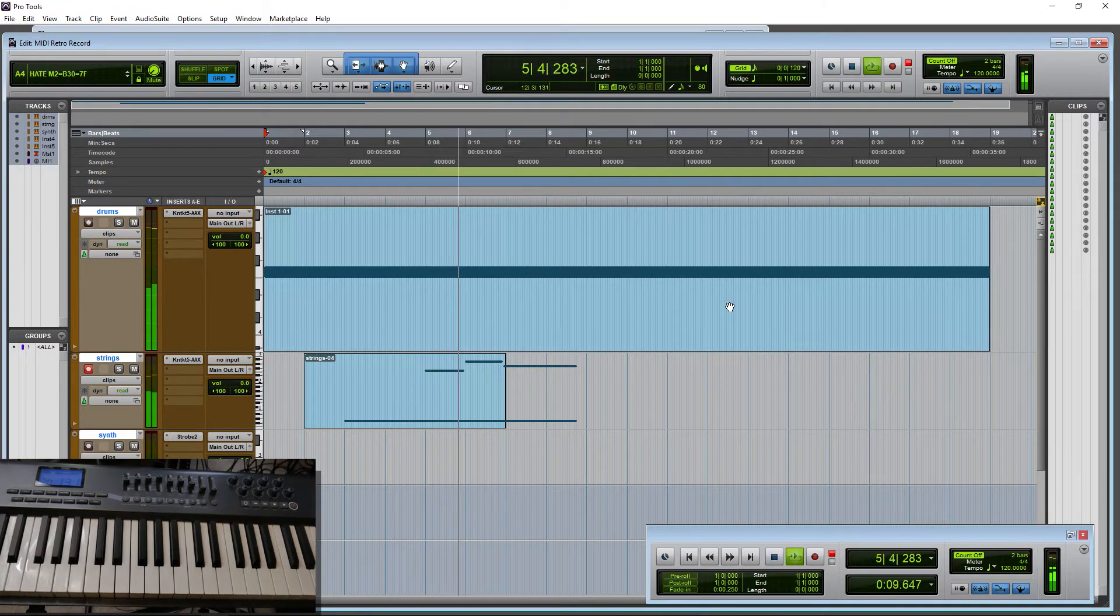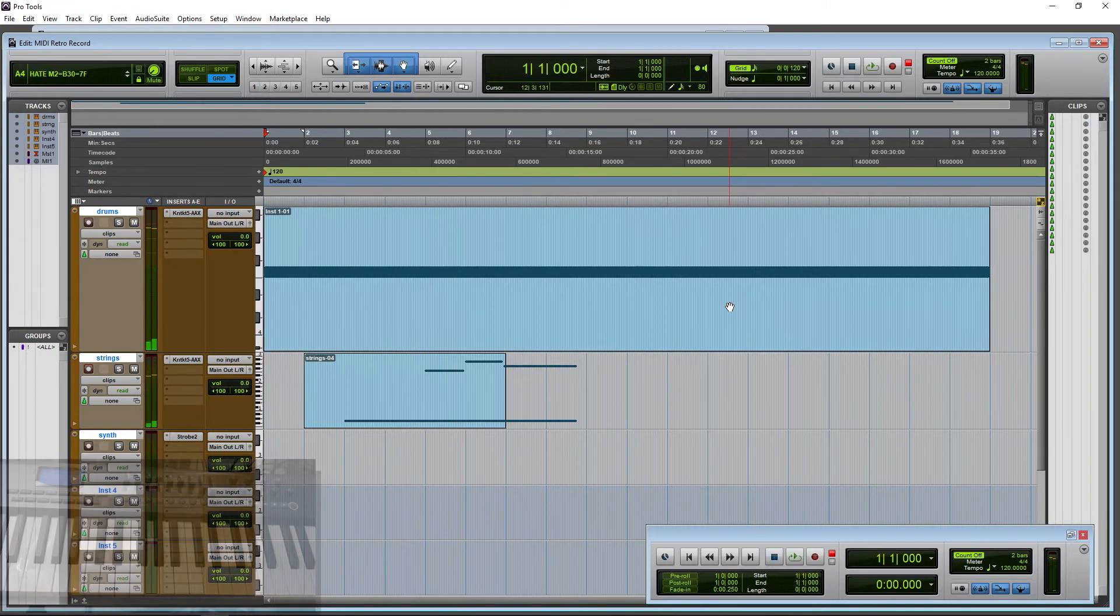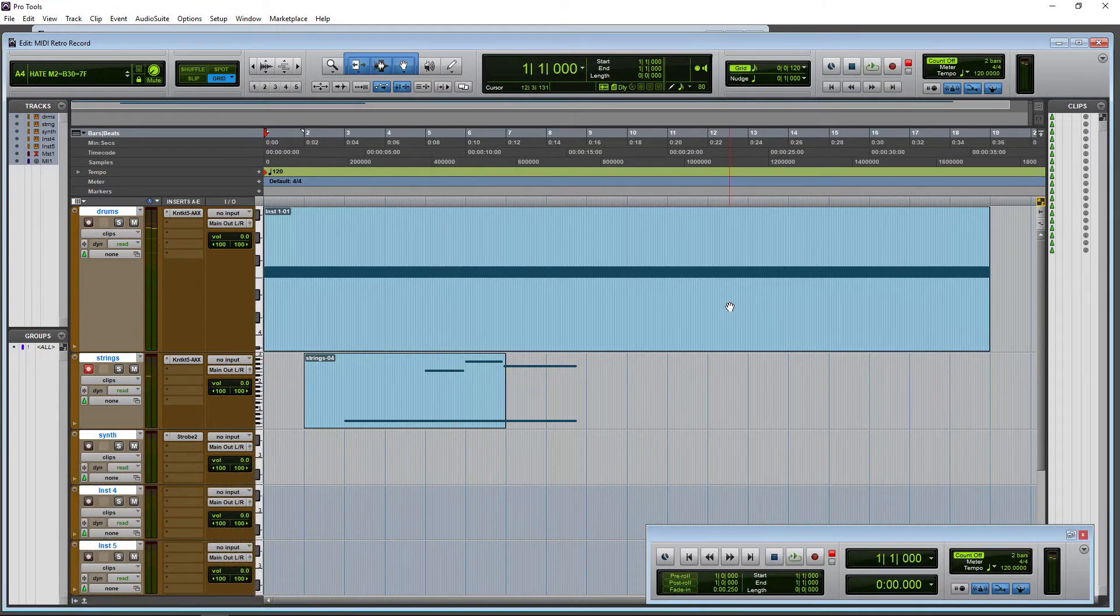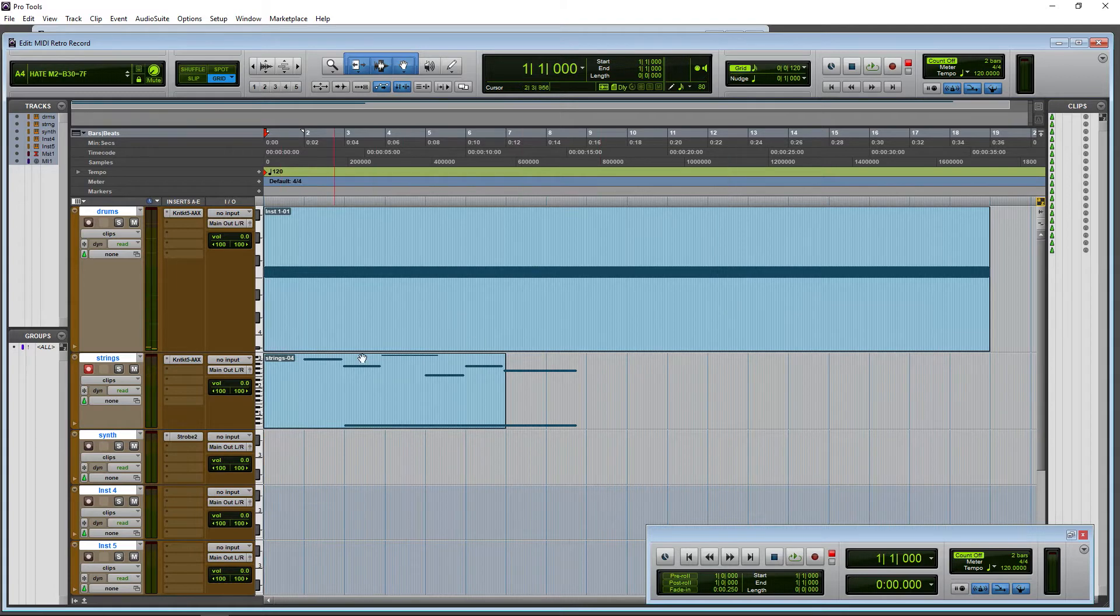Long enough for our purposes. Alt Shift Z and bada bing, all of those notes were merged in. Pretty cool.